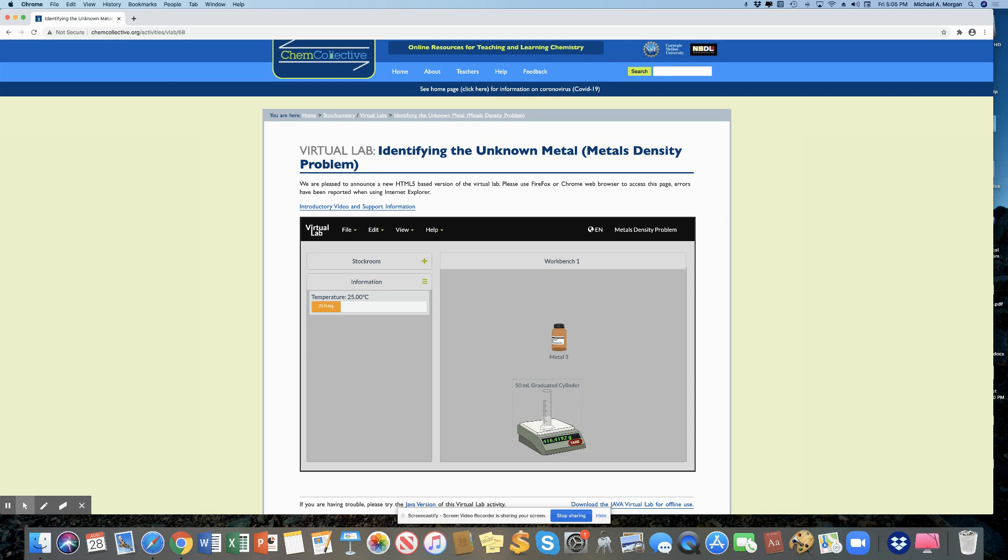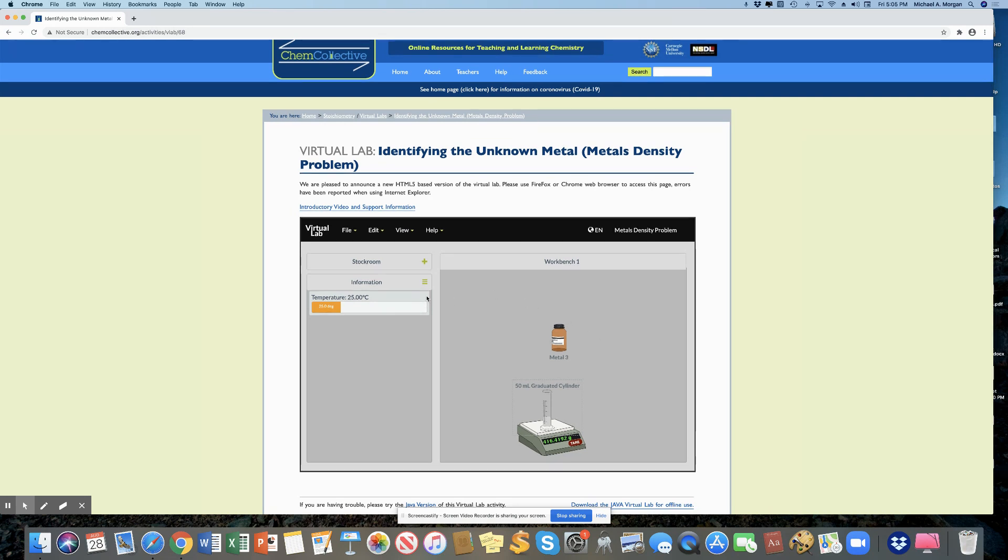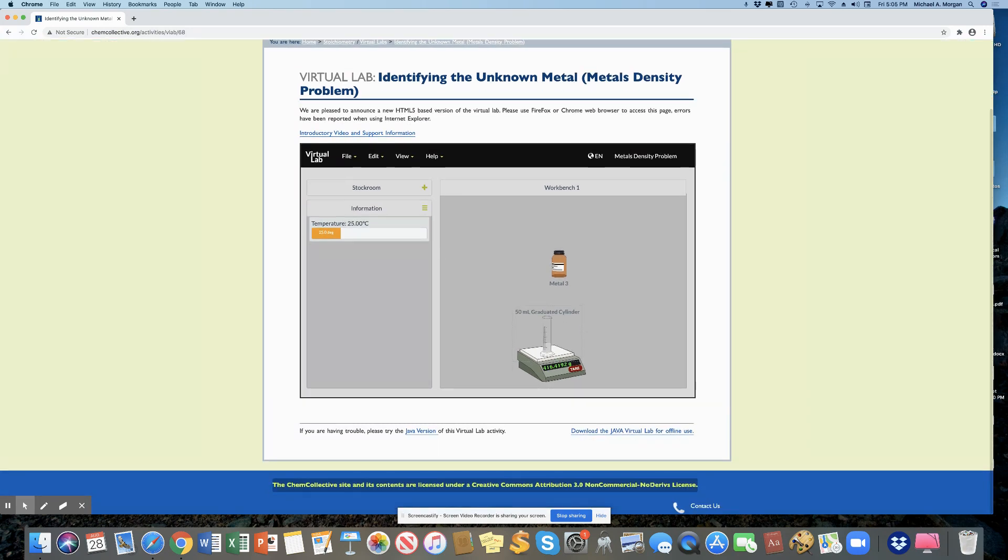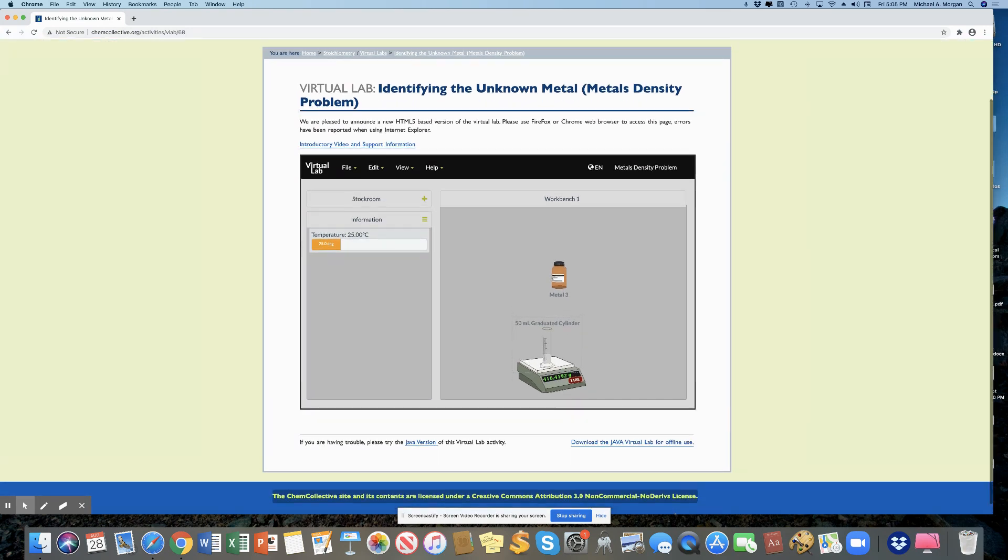I'll divide by that volume. And when I've divided by that volume, I will know the metal's density.